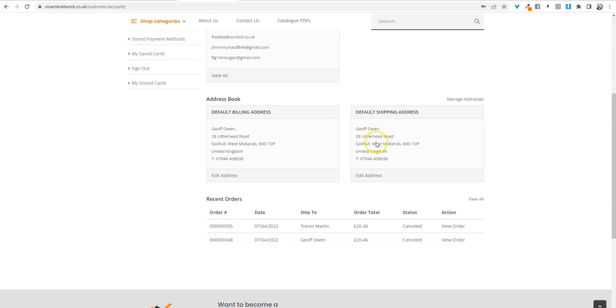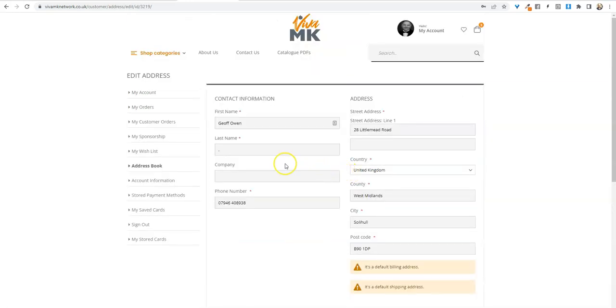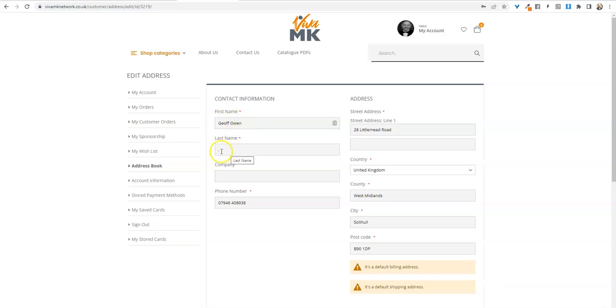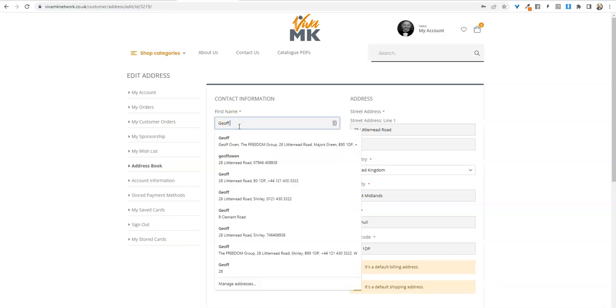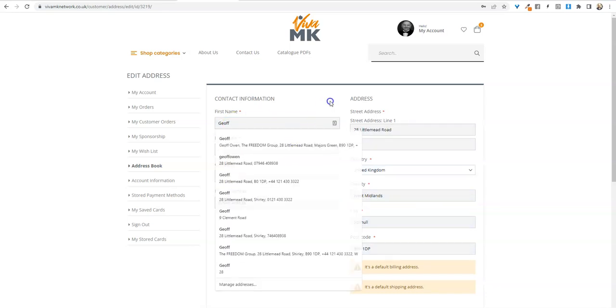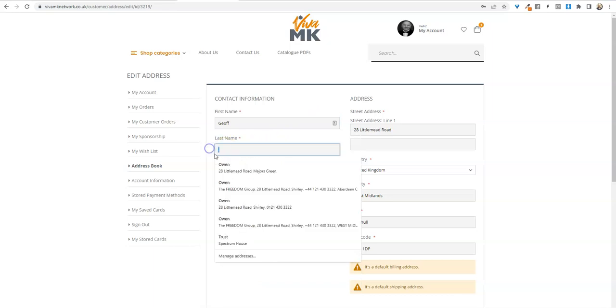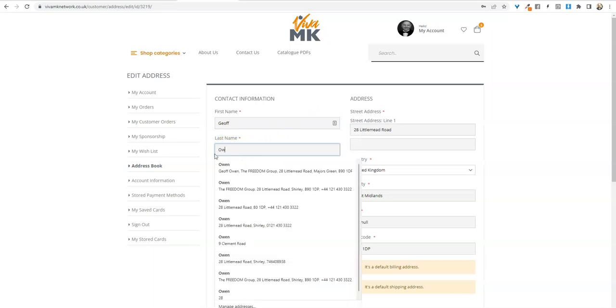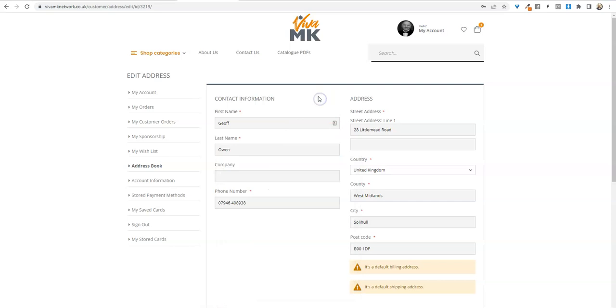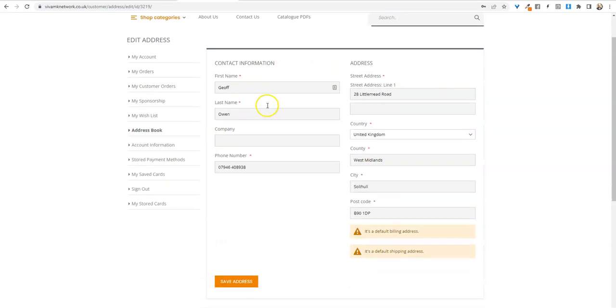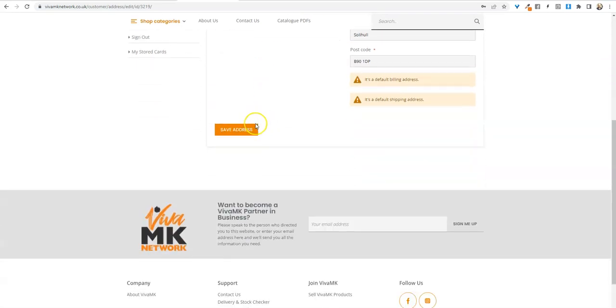Go to the shipping address, click edit address, and you'll see that your name is all in that first name slot with a blank last name. You need to take out your surname from there and type it into the last name field. Most importantly, click save address.